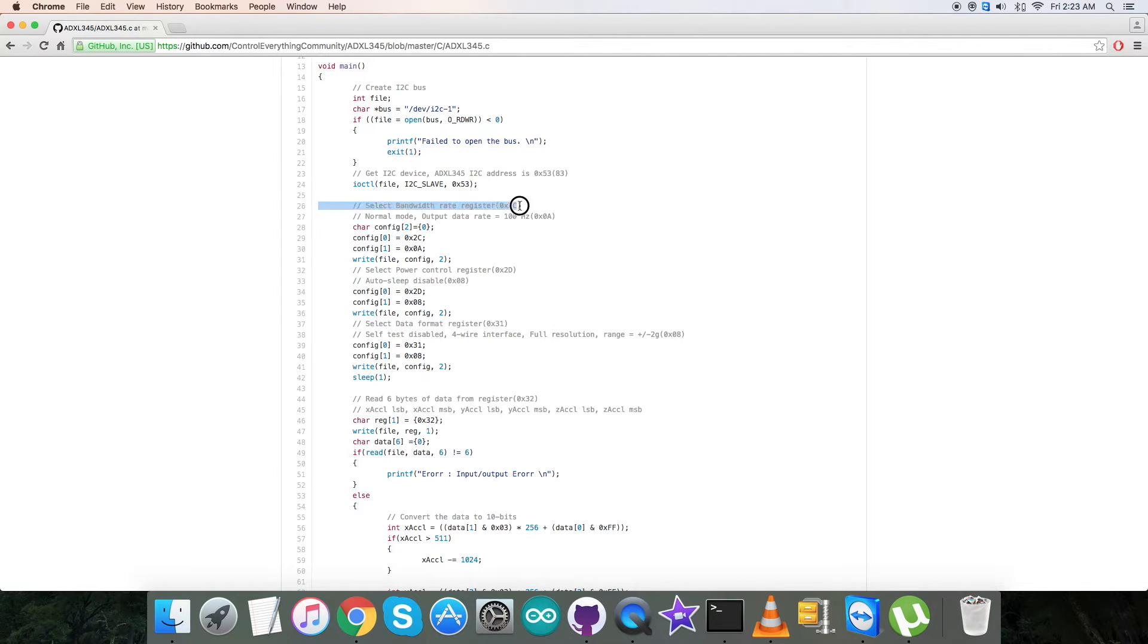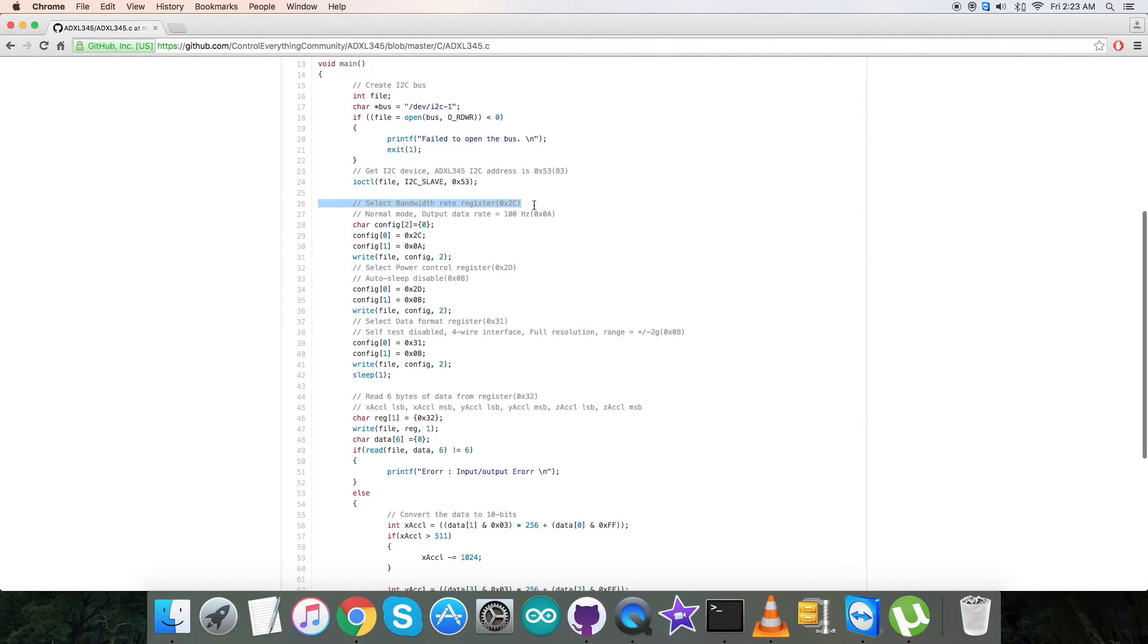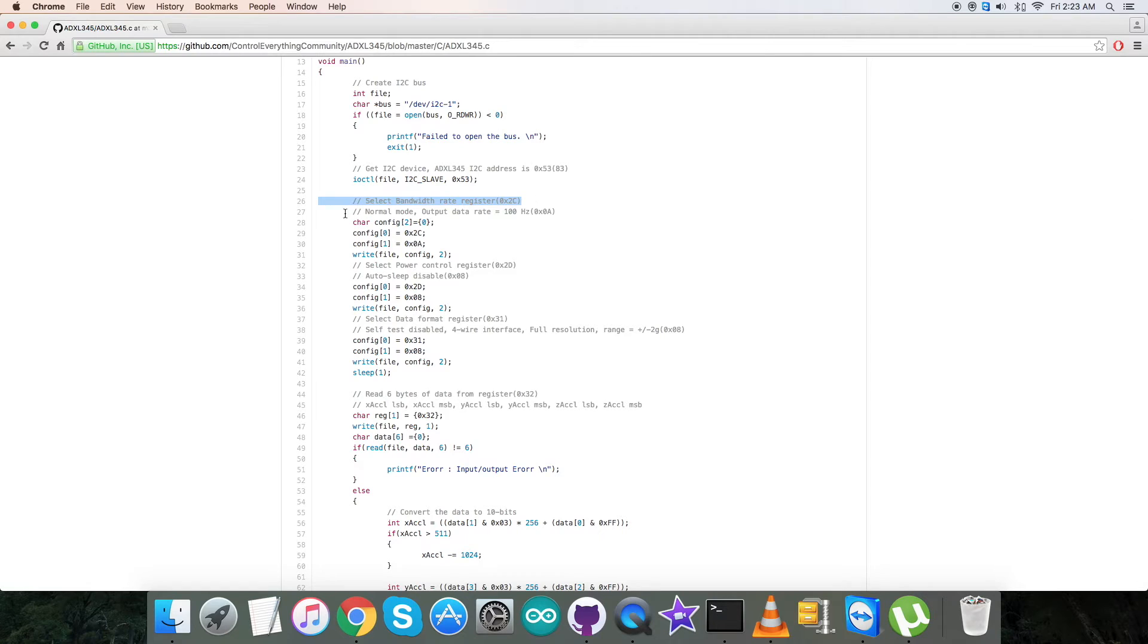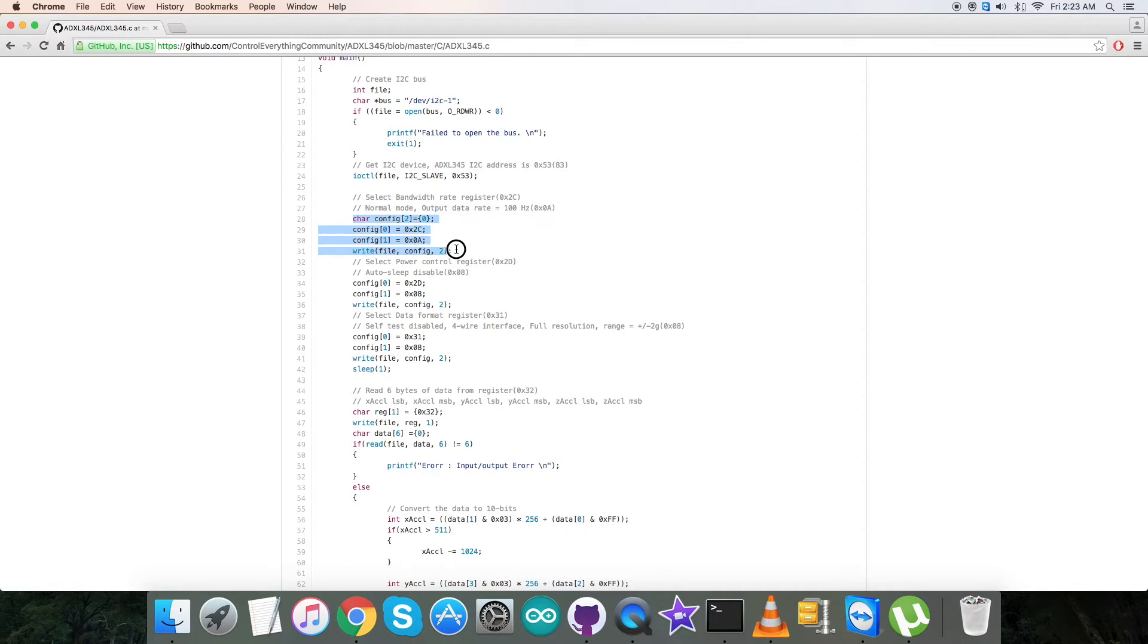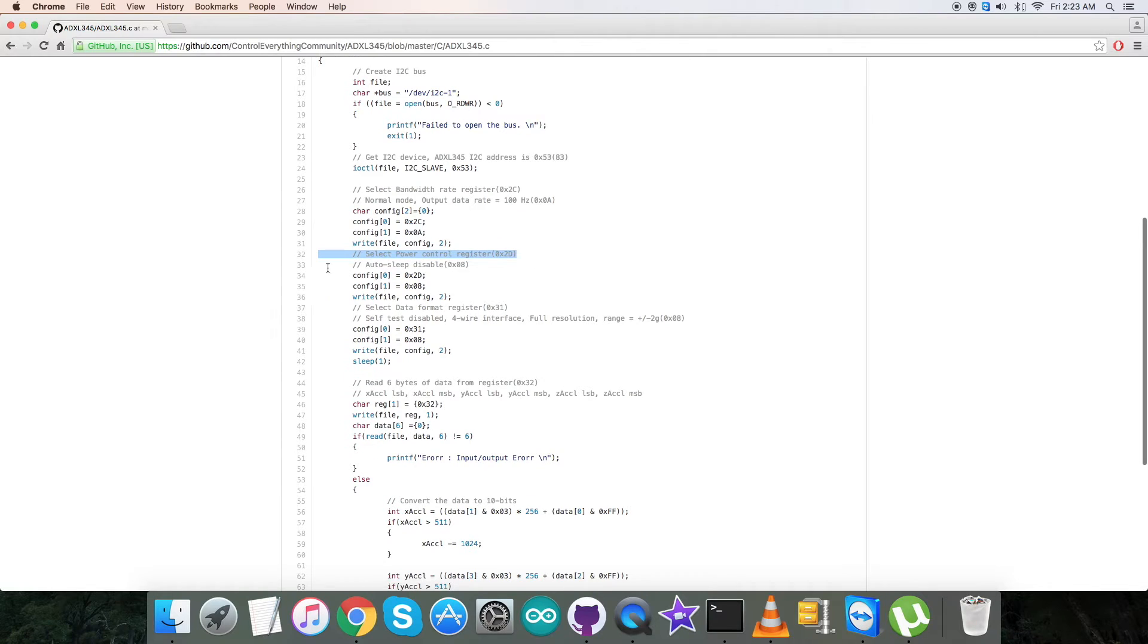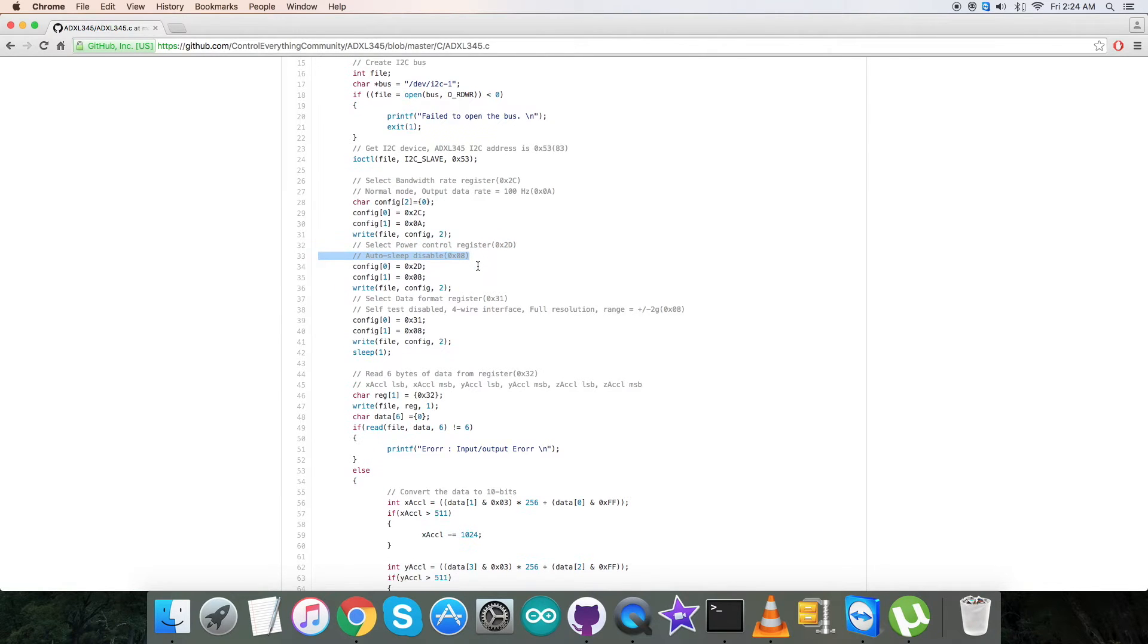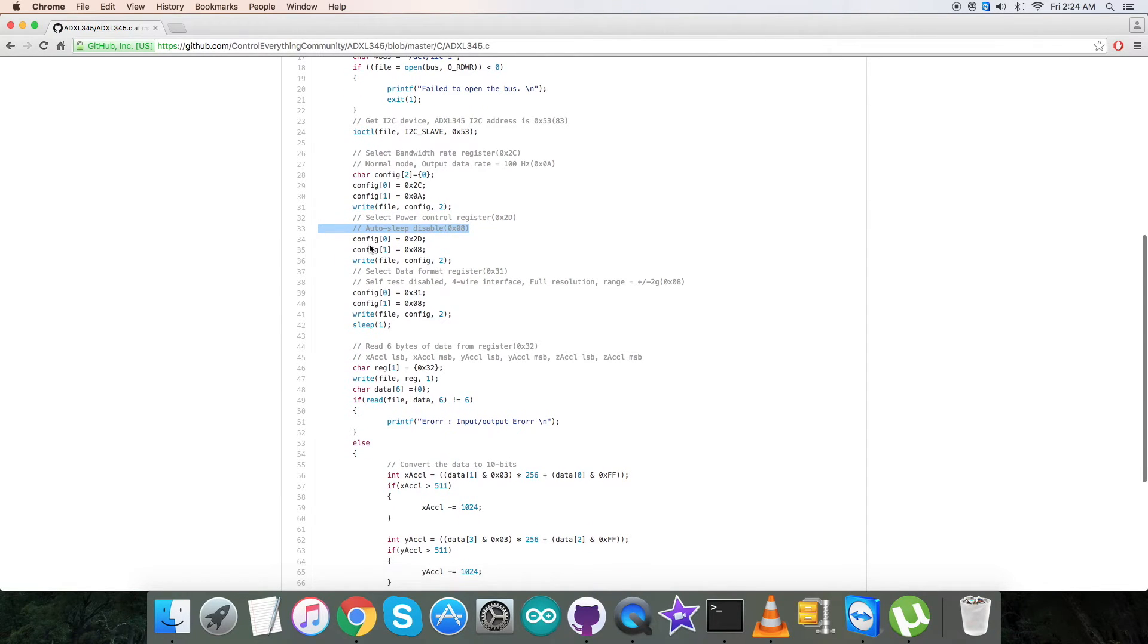After that we have the writing section where we're going to select the bandwidth rate register 0x2C and send the command for normal mode output data rate equal to 100 Hz, which is 0x0A. Then we select the power control register 0x2D and send the command for auto sleep disabled, which is 0x08.